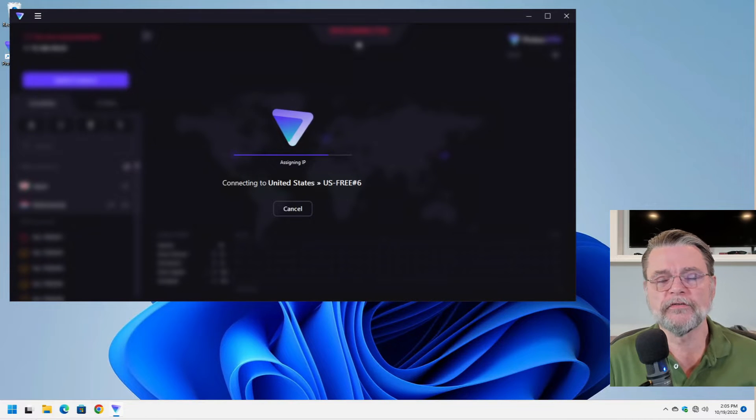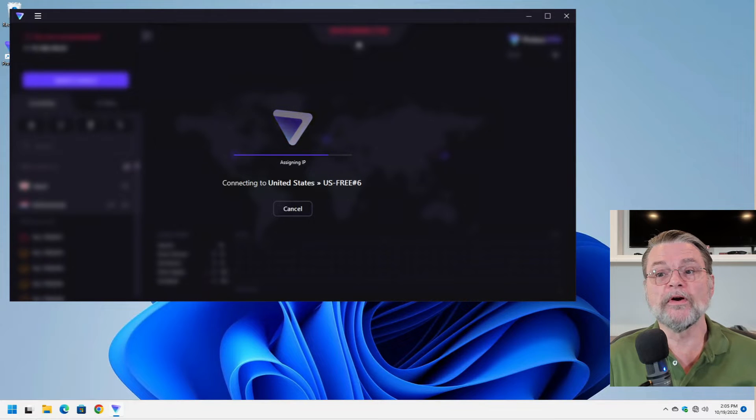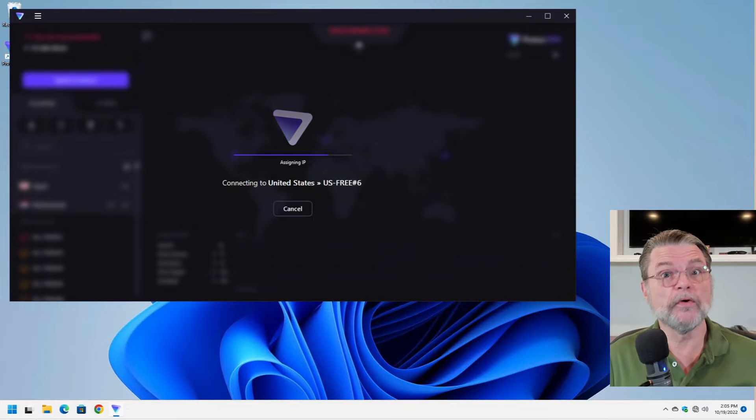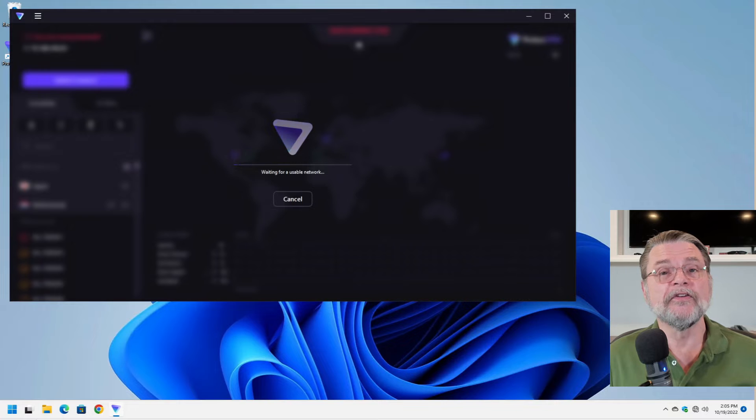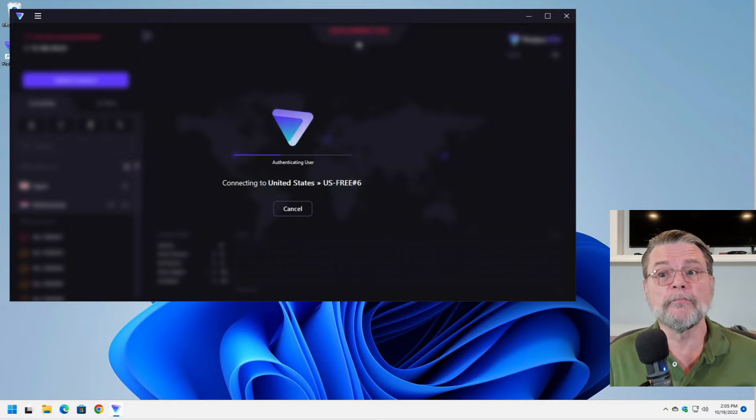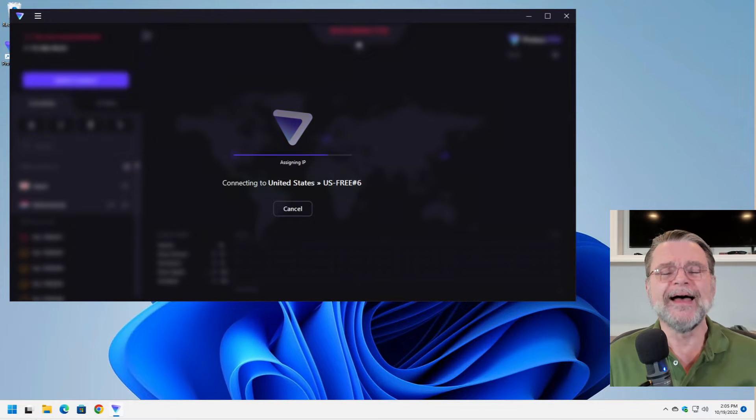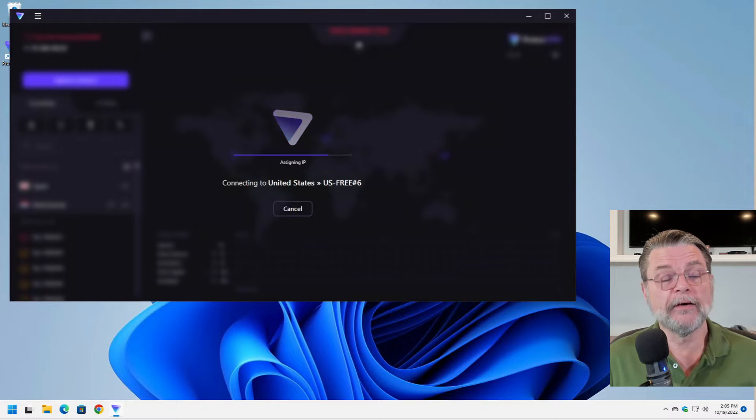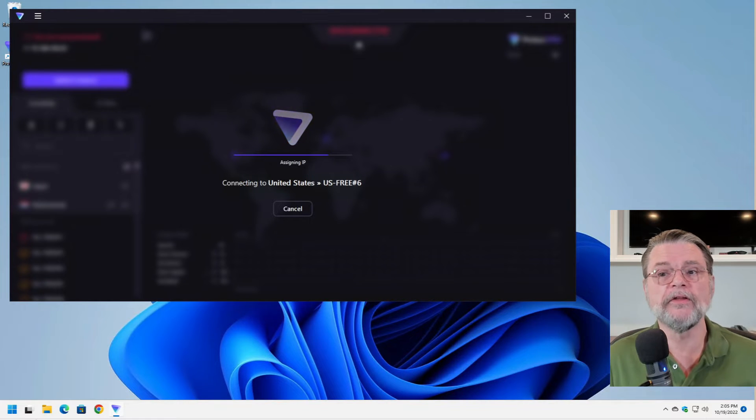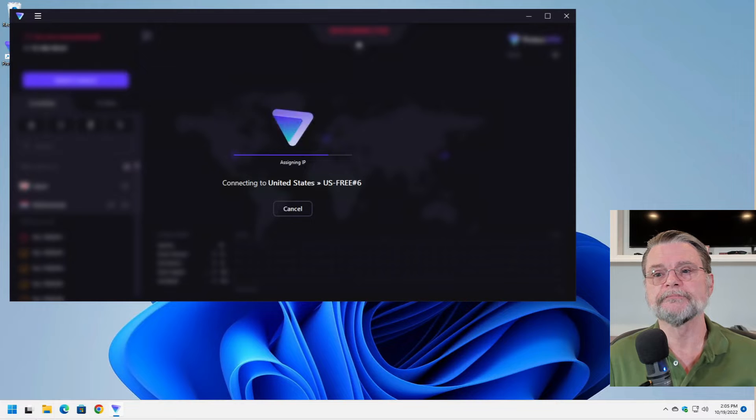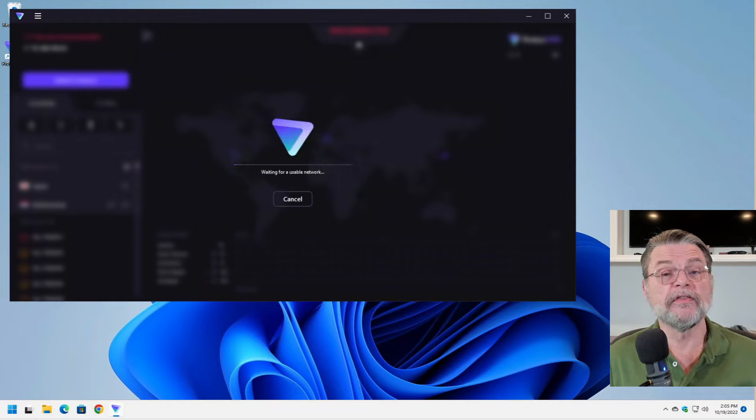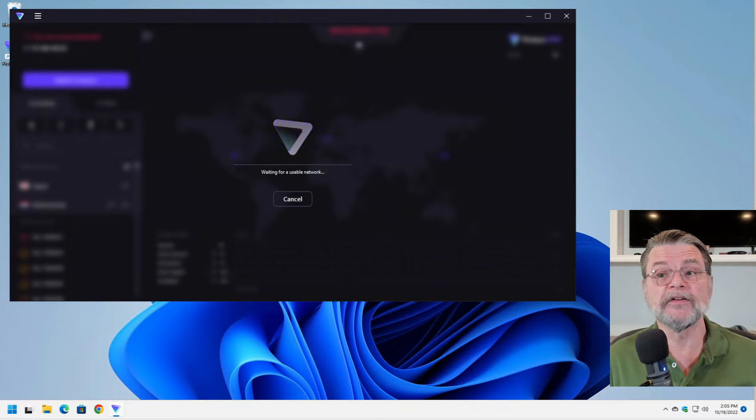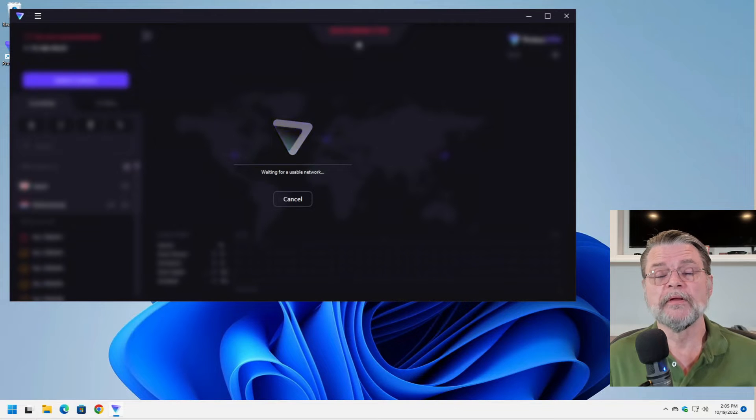You can see that these servers are dedicated to the free service. This is one of the issues that you'll end up running into with free VPNs in general is that the performance may not be everything that you want out of a VPN service. However, I at least wanted to show you what this looks like when you use it.